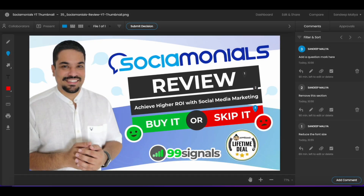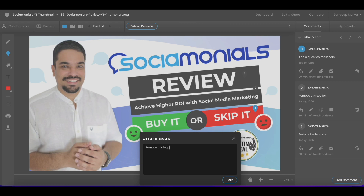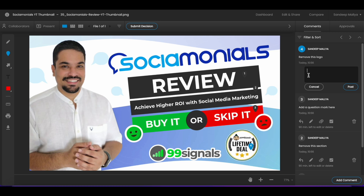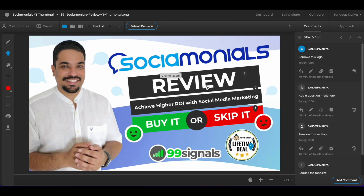Finally, I want to remove the AppSumo lifetime deal logo entirely, so I drop the comment pin there and add my comment. All the comments I've added to this graphic appear on the right side, and my designer can respond to them once she has made all the specific changes. If she has any questions, she can reply to any of these comments. When my designer receives the link, she just copies it into her browser, logs in with her credentials, and it directly opens the review canvas where she'll see all the annotations and required changes.